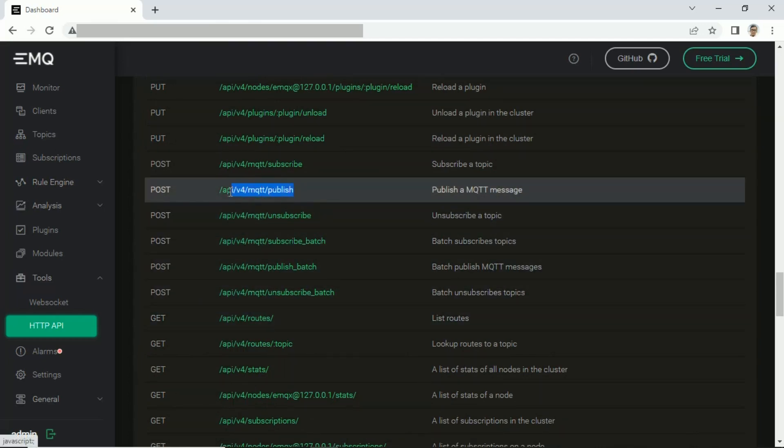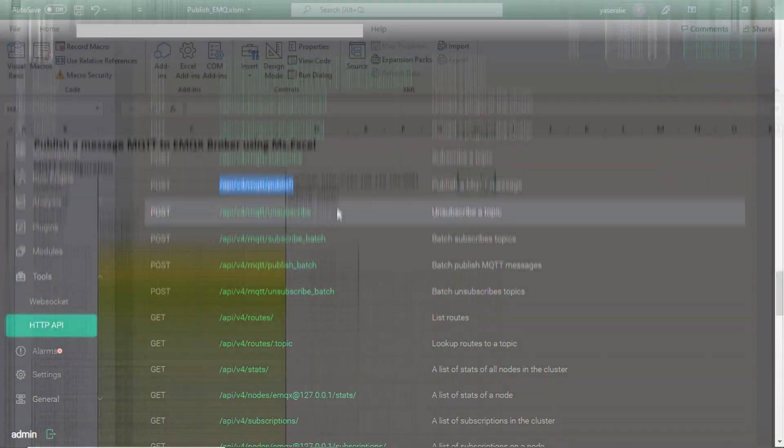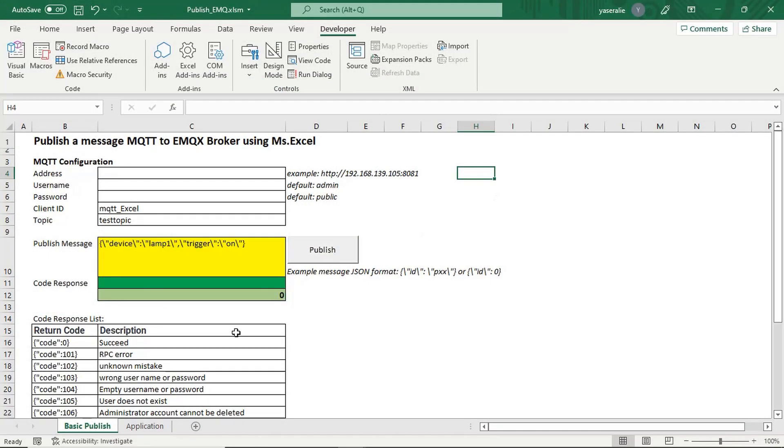This is URL for publishing message. This is the Excel file. You can download all files, find link at video description.